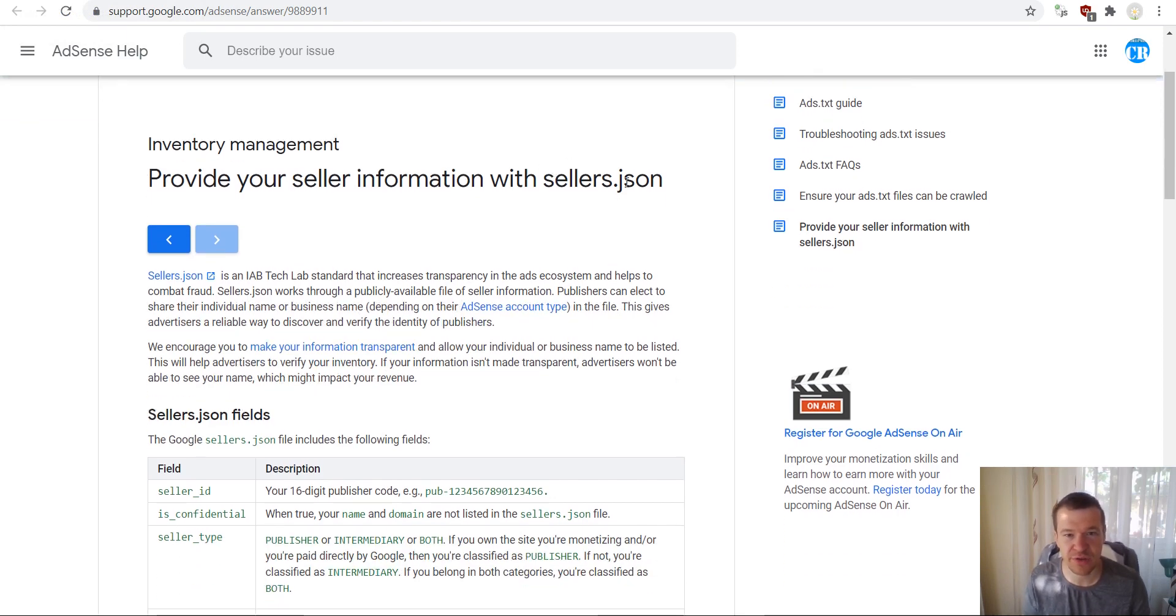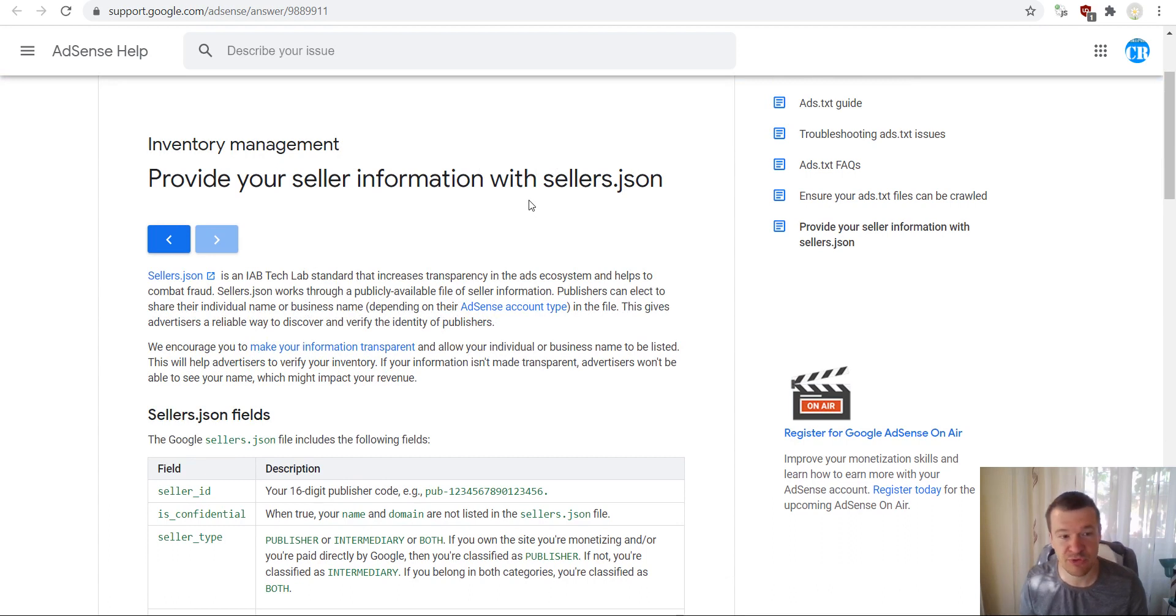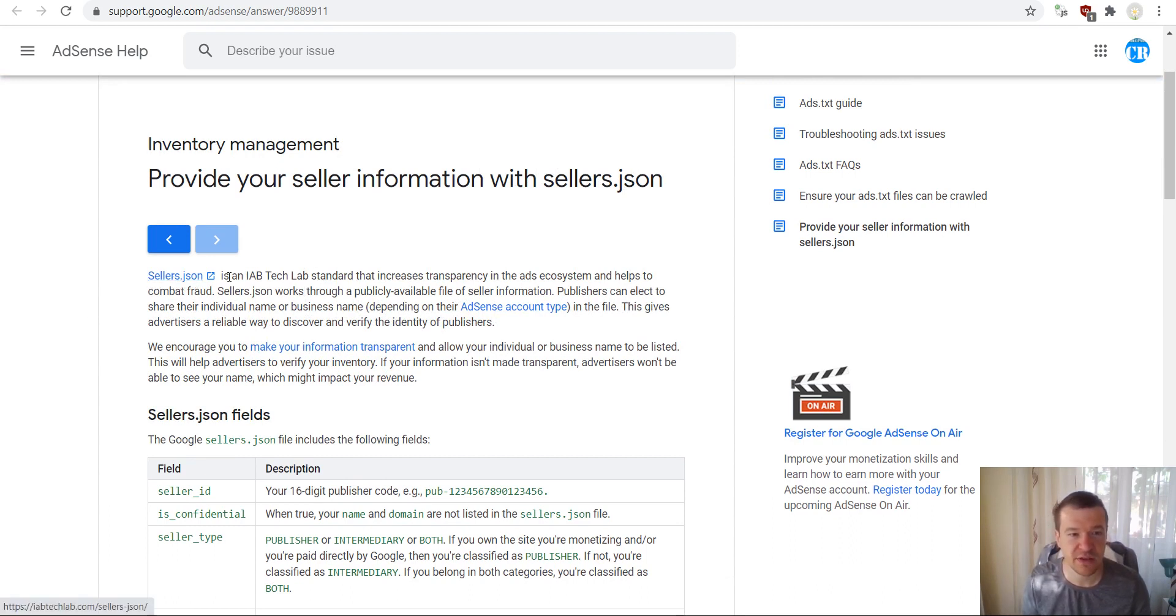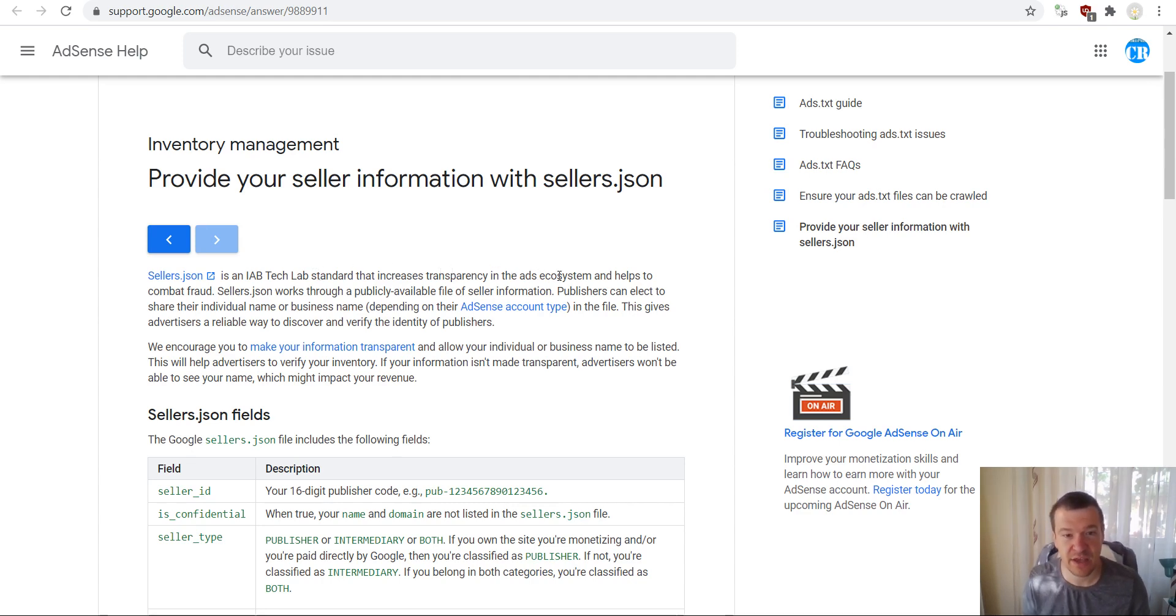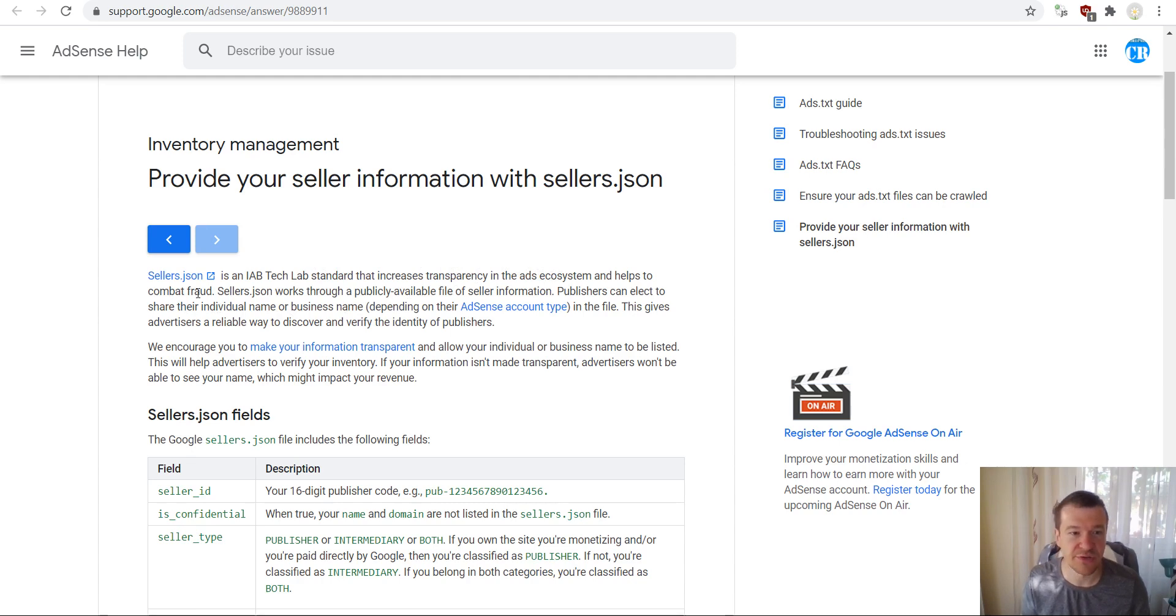the sellers.json file. I will link it in this video's description for more info. So it states that this little file is a new standard that increases transparency in the ads ecosystem and helps combat fraud.